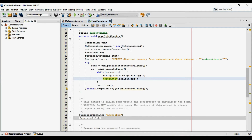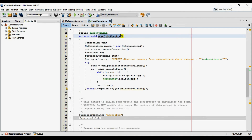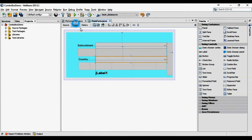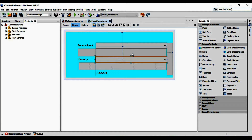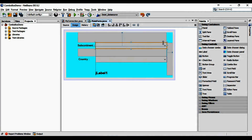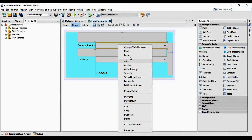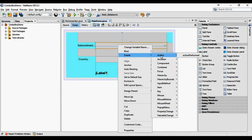As you see, I have created one method, populate country, which I will use to populate the list of countries. Now, when this method should be called is a trick. I will call this method when the item state of jComboBox subcontinent is changed. So let's do it.